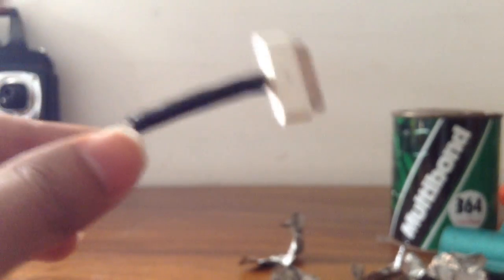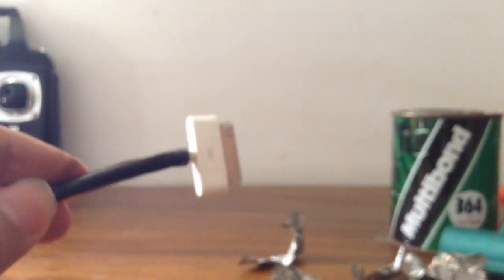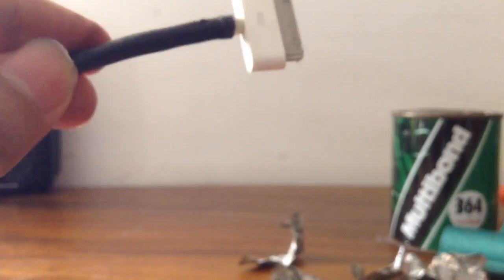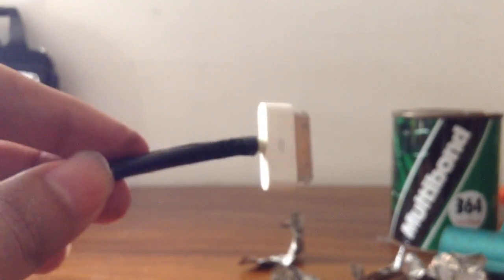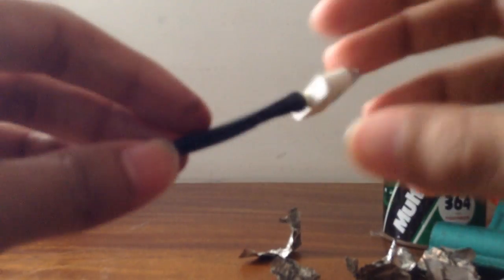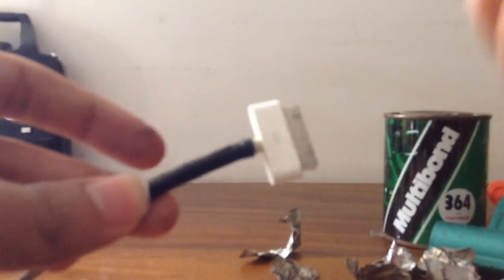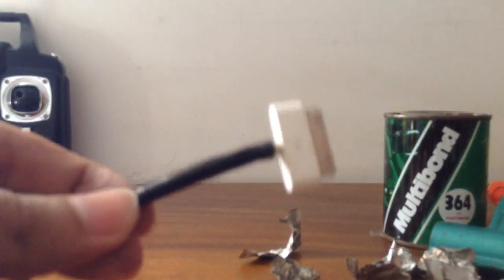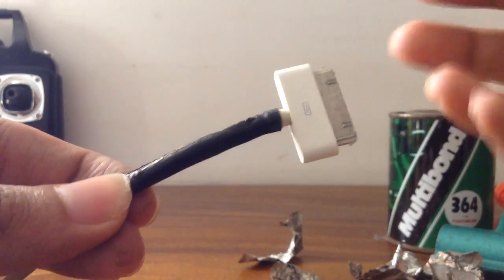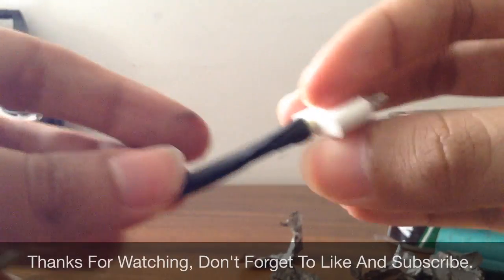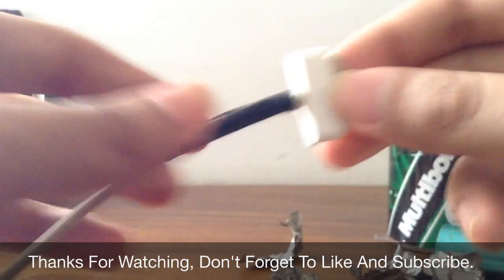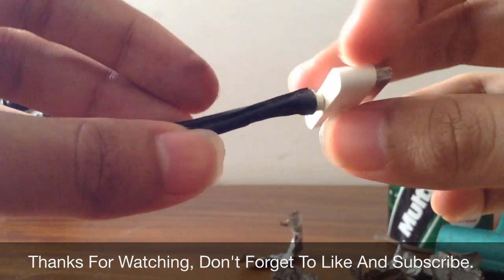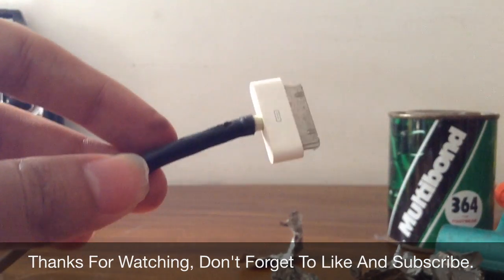So yeah, that concludes it for this video. That's how to fix a wire using smaller heat shrink, or a wire where heat shrink could not fit on the wire. Like I said, you just cut it. If you like this video, don't forget to like the video and if you want to see more videos like this, don't forget to subscribe. Thanks for watching.